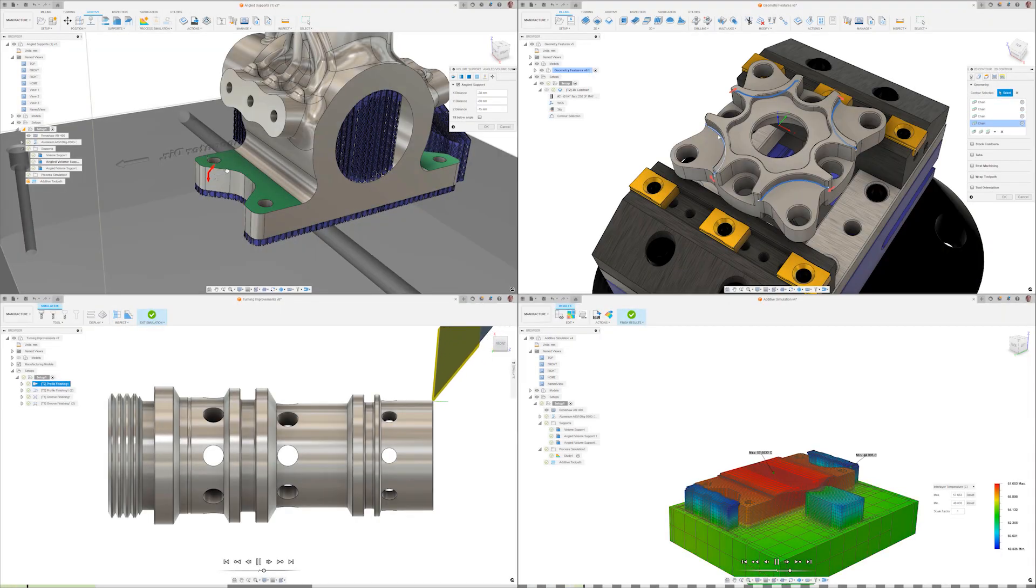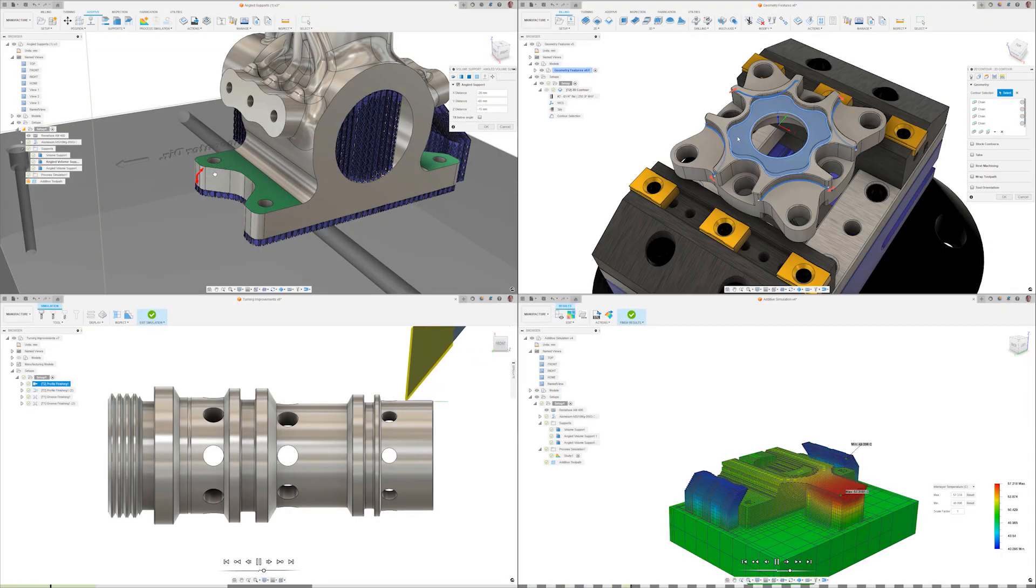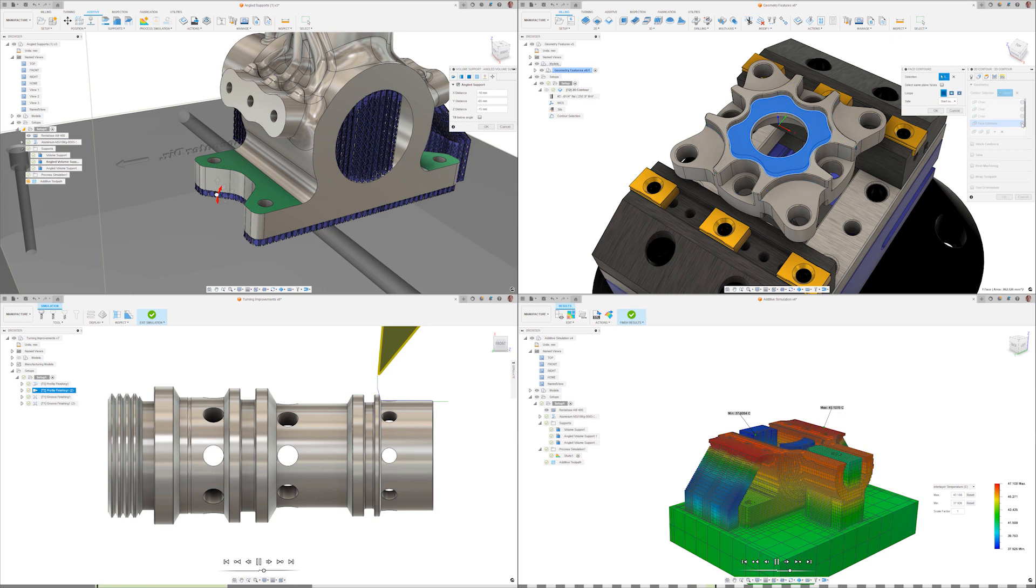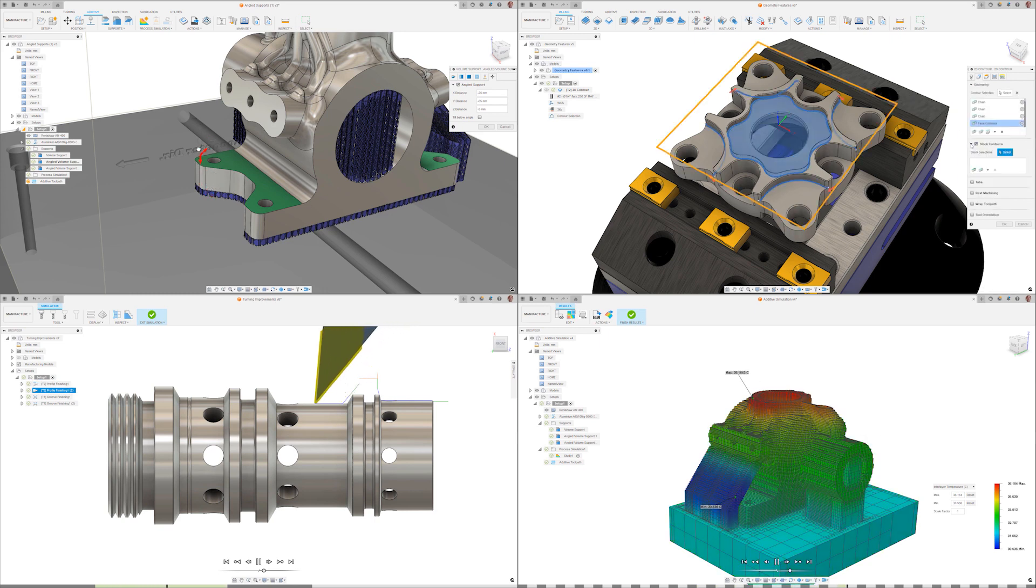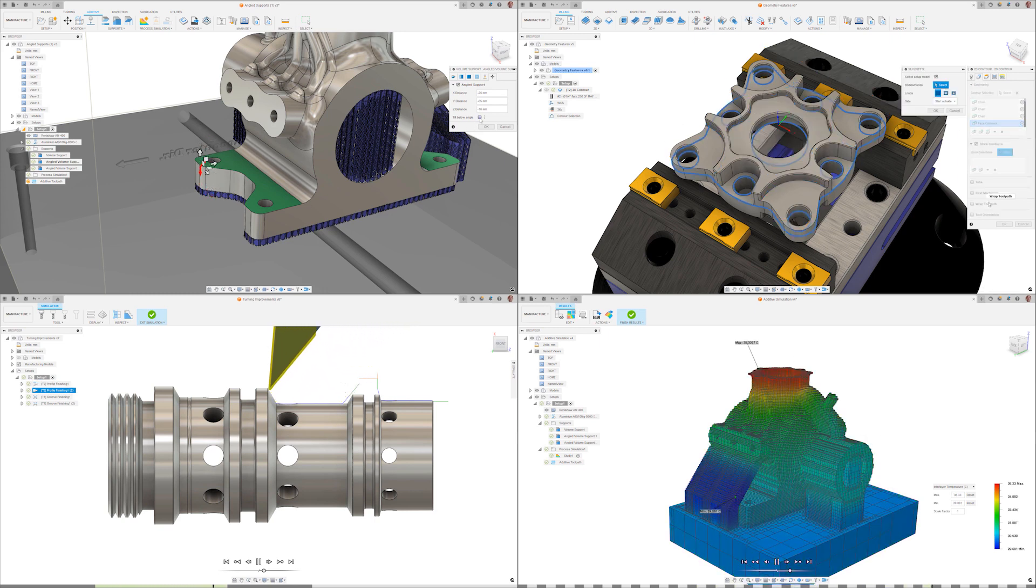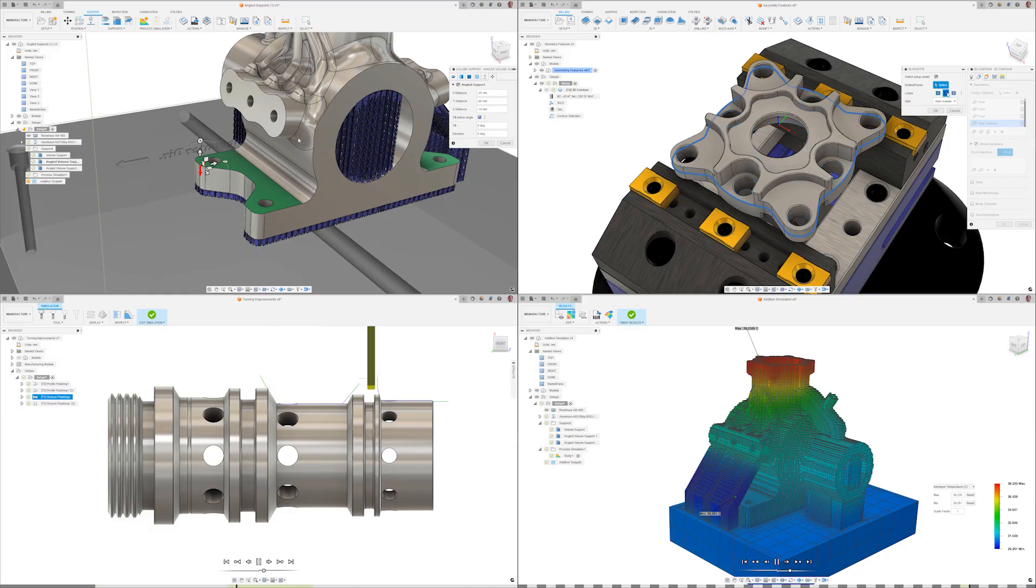Thanks for watching this update for manufacturing. Make sure to watch the design and electronics videos as well. Also, don't forget to check out the blog post to learn more about what else is new in Autodesk Fusion 360.